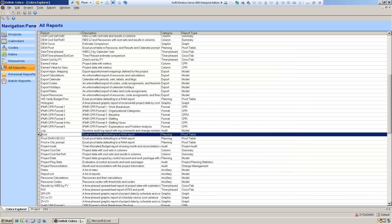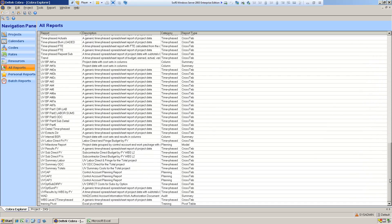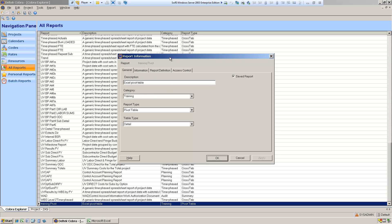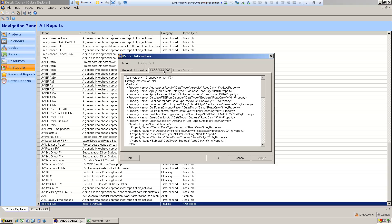We'll put in a category called training. Now we've saved that report and created a new one — it's a copy of the pivot report. We're going to modify this copy. We're going to modify the properties on it, going to the report information dialog and then the report definition tab.